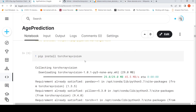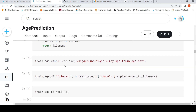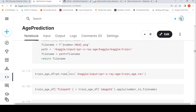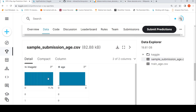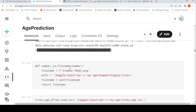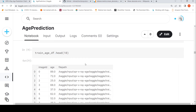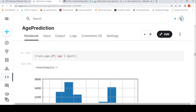After installing TorchXRayVision, I read the CSV file trainage.csv and convert the image ID to a file path, because the CSV only has an image ID while the actual images use a six-digit filename with a .png extension. After conversion, the data frame has image ID, age, and file path. The age distribution spans from 18 to 89, with some age groups like around 35 having more than 1,400 x-ray images, while older age groups like 83–89 have as few as 400 images.